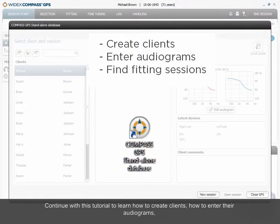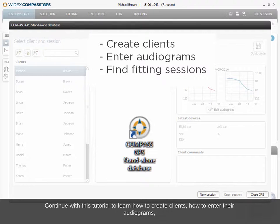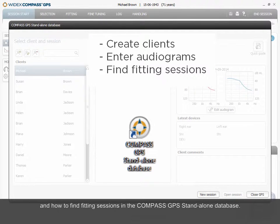Continue this tutorial to learn how to create clients, how to enter their audiograms, and how to find fitting sessions in the Compass GPS Standalone Database.